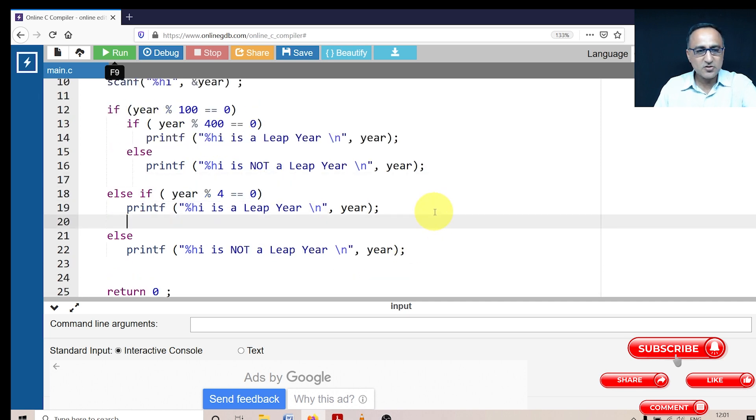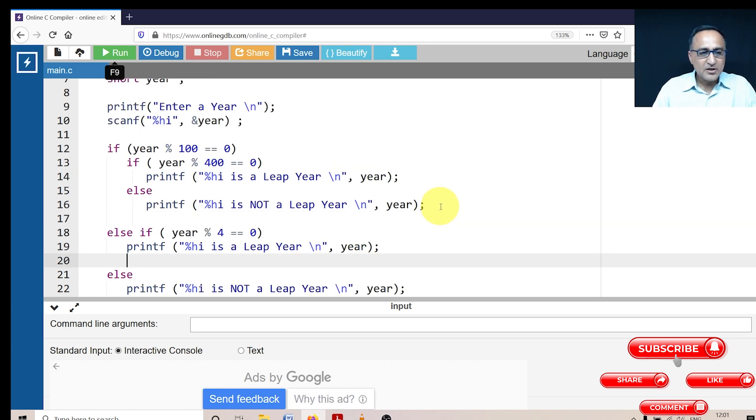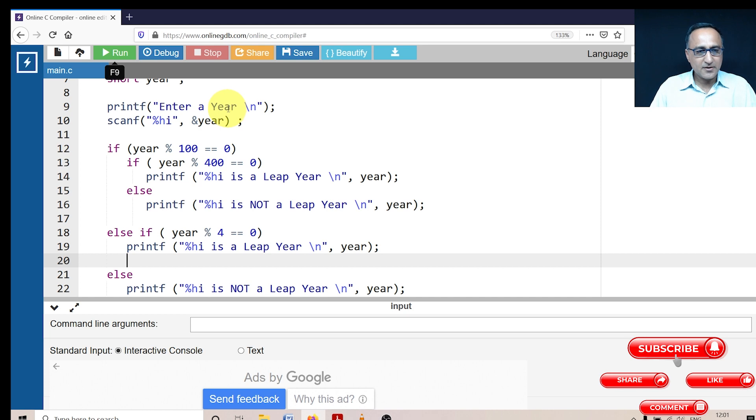Otherwise, you just want to be a little confused with the nested if. So first, what I'm doing is I'm asking the user to enter a year. Let us say he enters the year 2000.